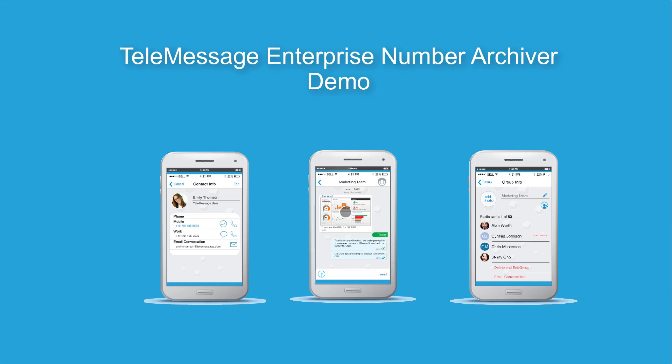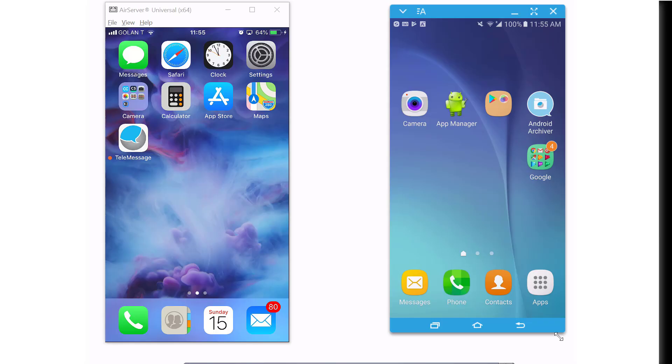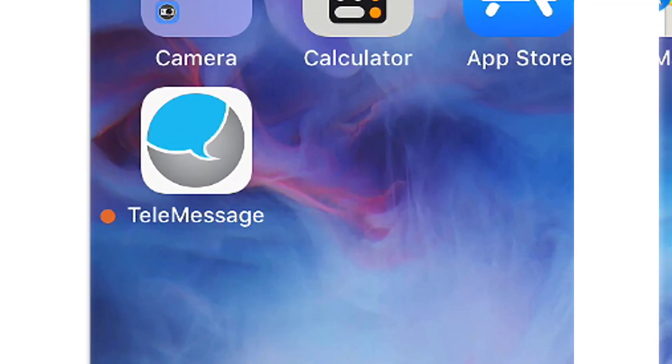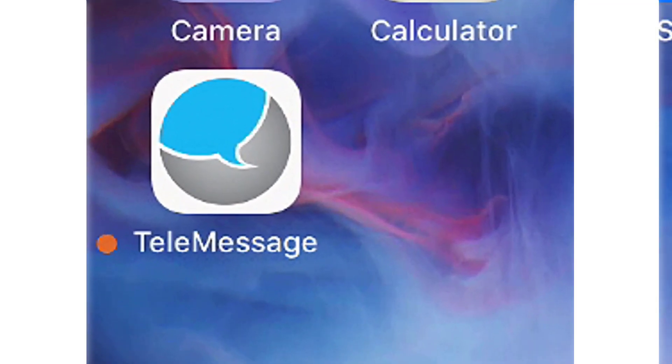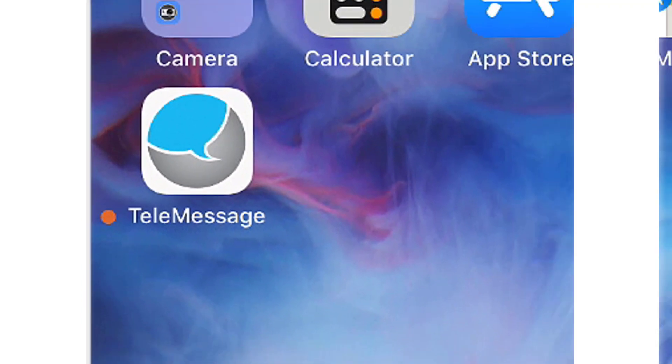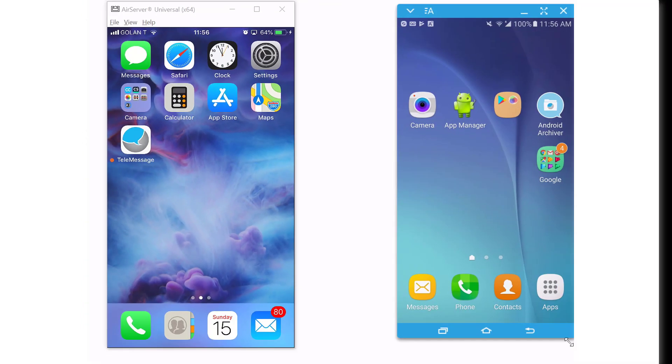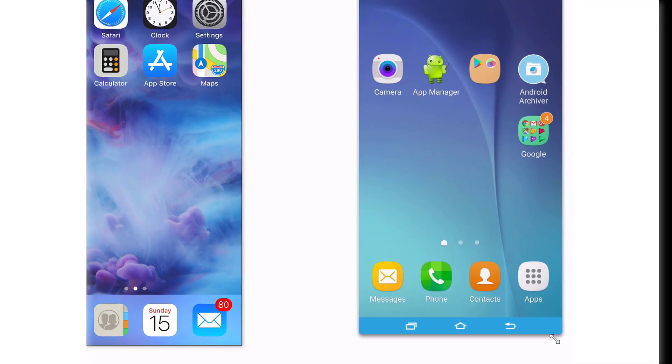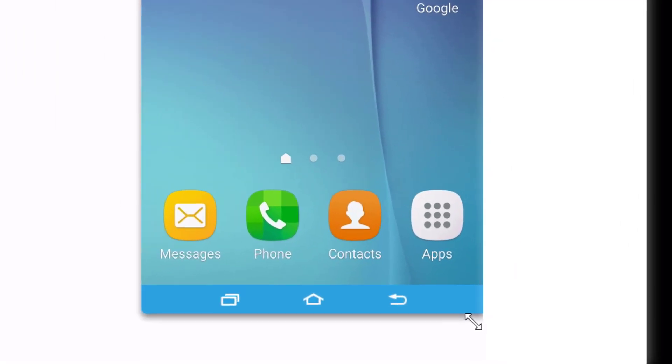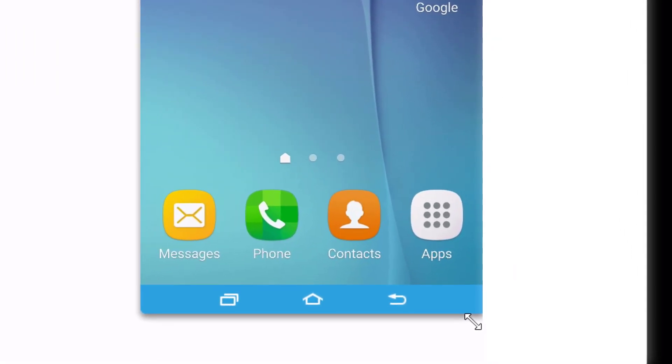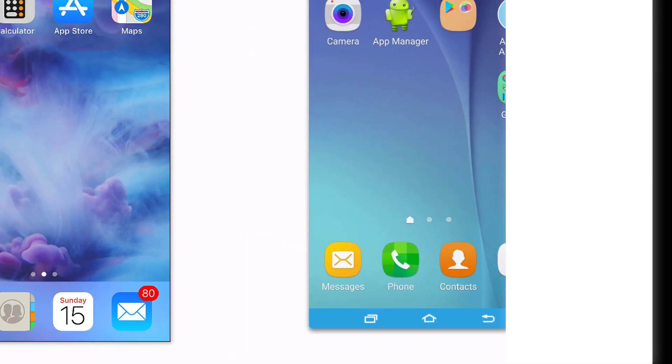In my demo today, I'm going to be using two phones. The first one is an iPhone, which has the TeleMessage Enterprise Number app installed on it. The second device is an Android phone, which is a regular phone and doesn't have any other app related to TeleMessage installed.